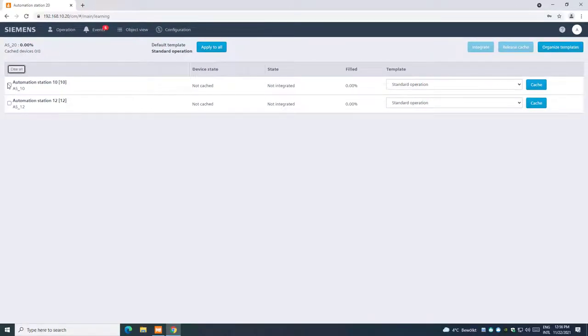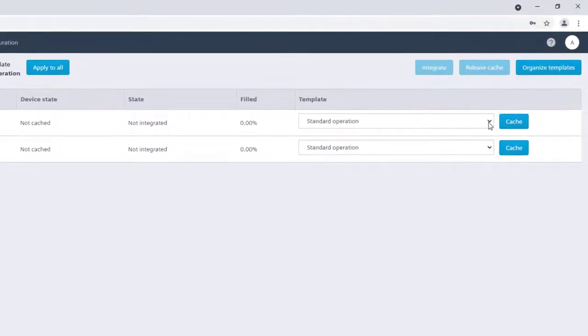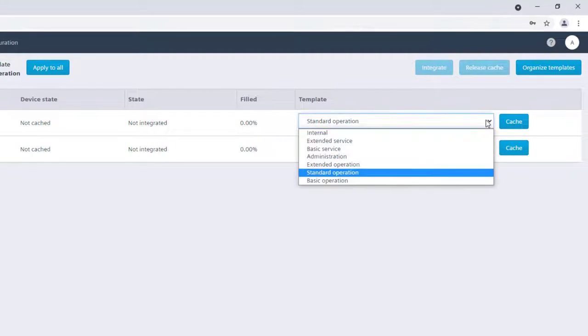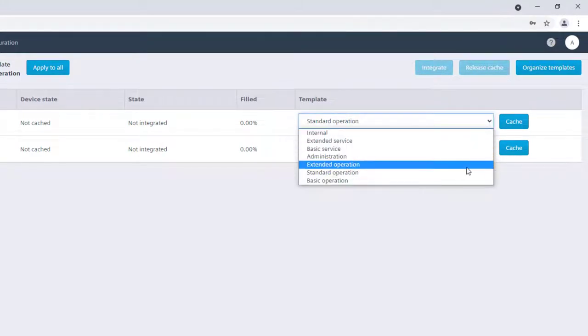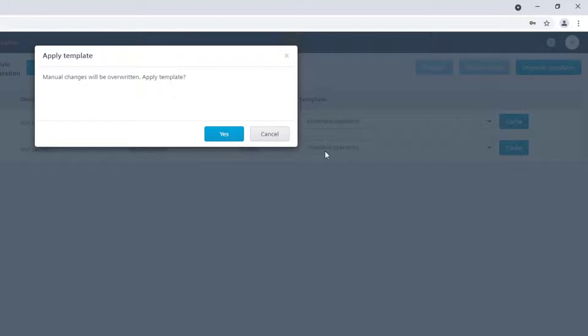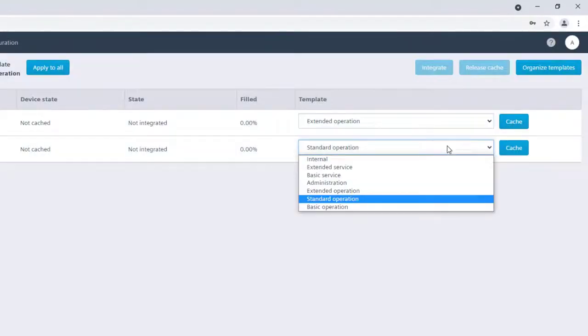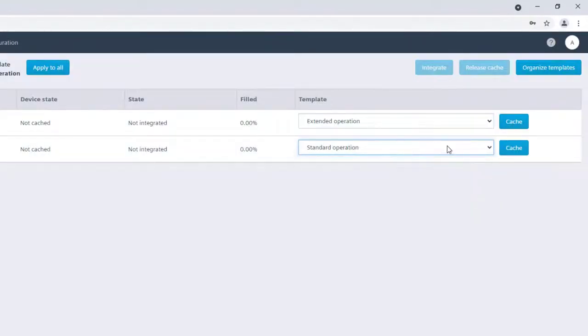With the template, it's defined which type of data point will be integrated for that specific type of device. We recommend to use extended operation for the DCGO PX devices and standard operation for room automation devices.